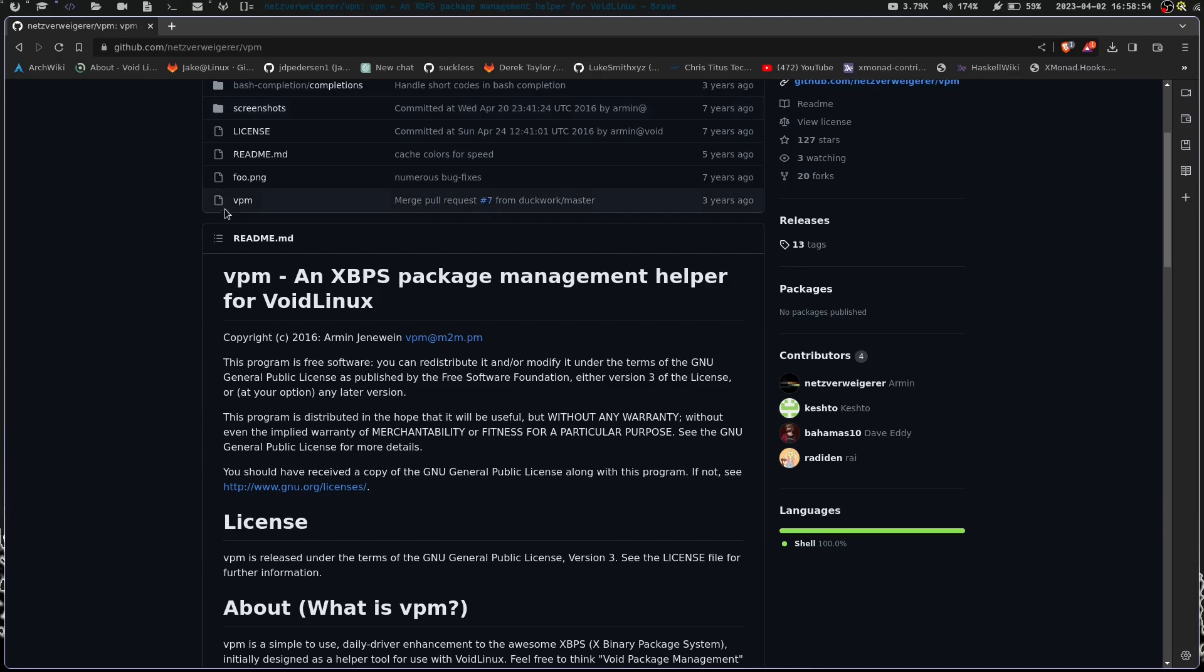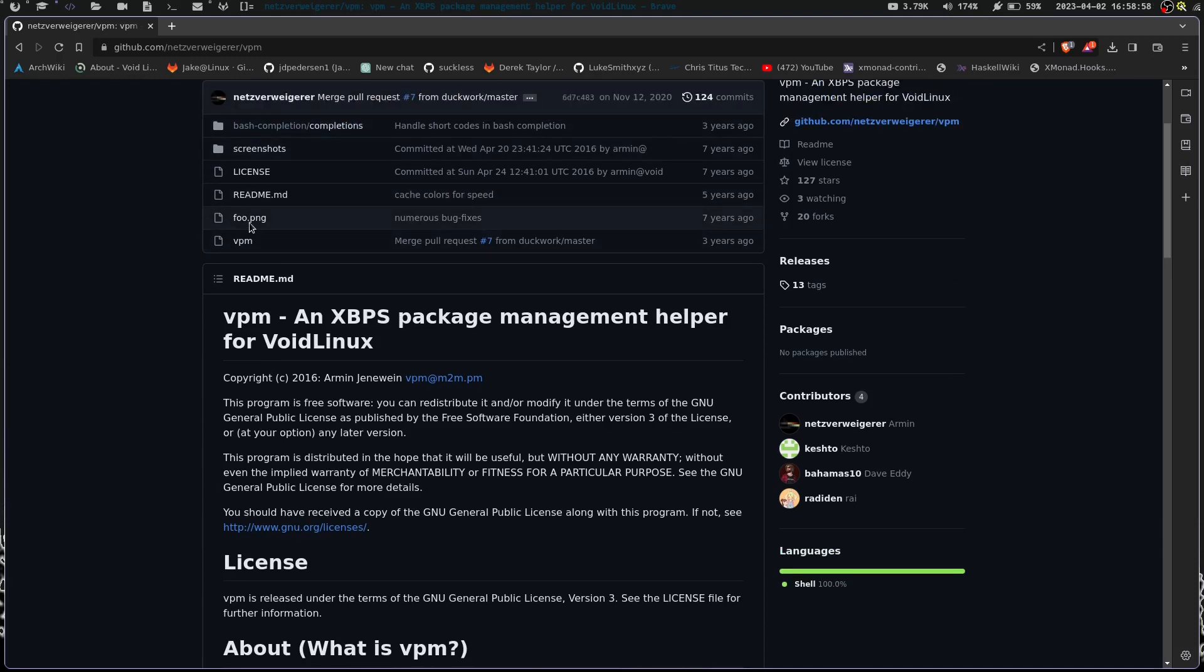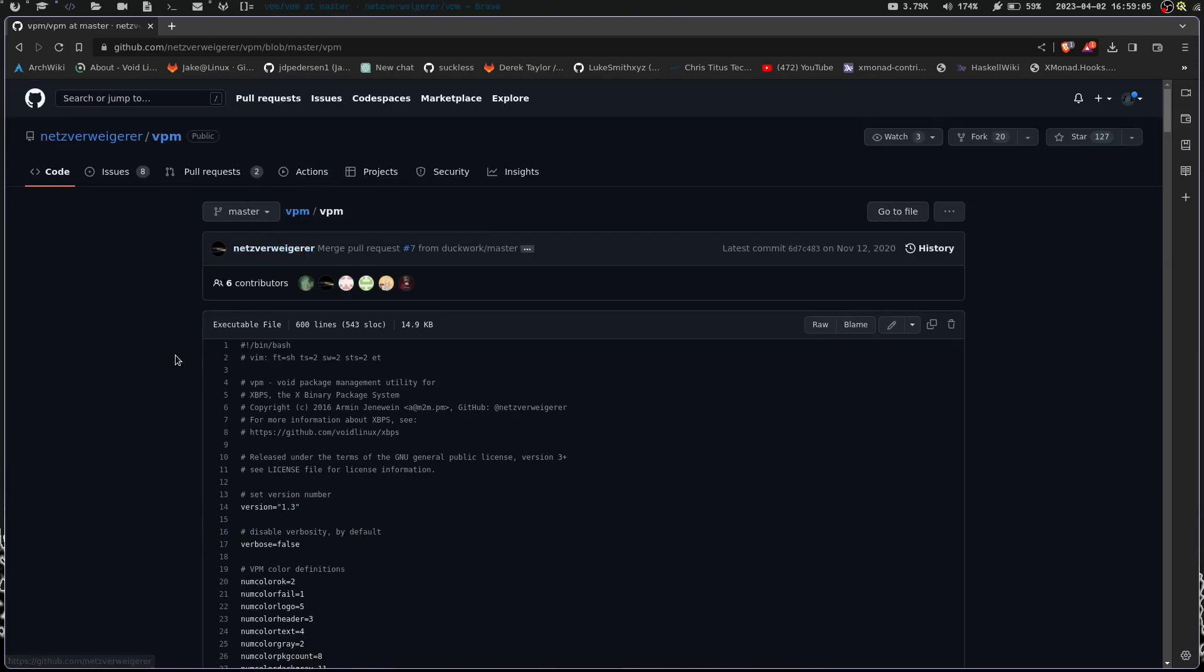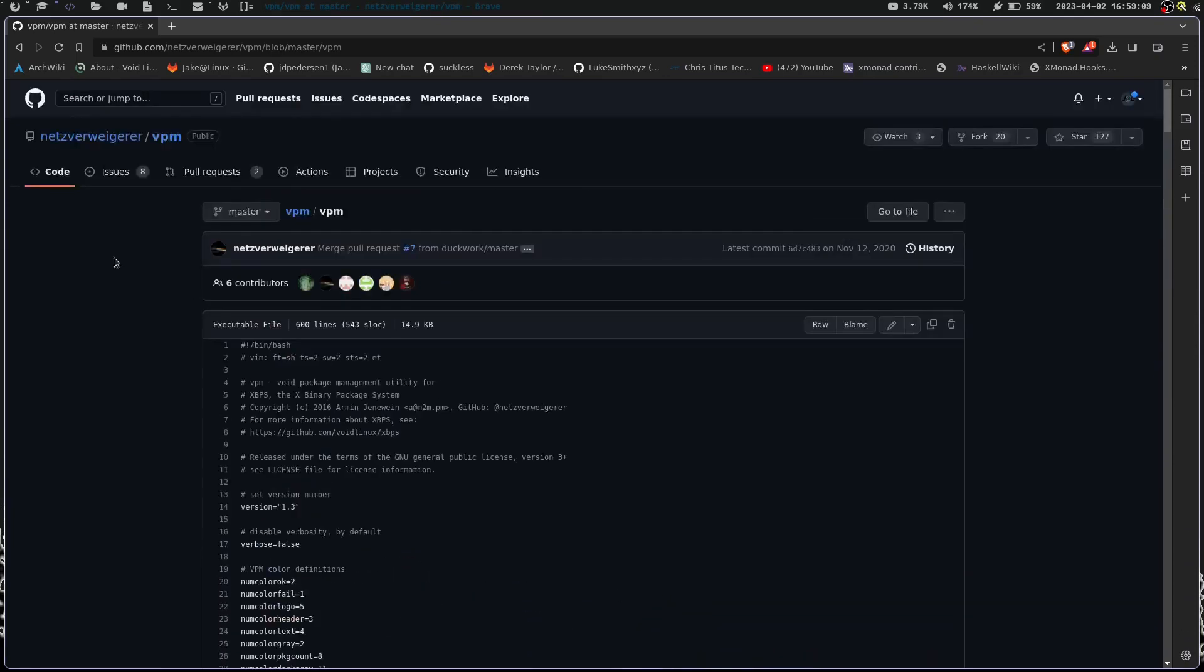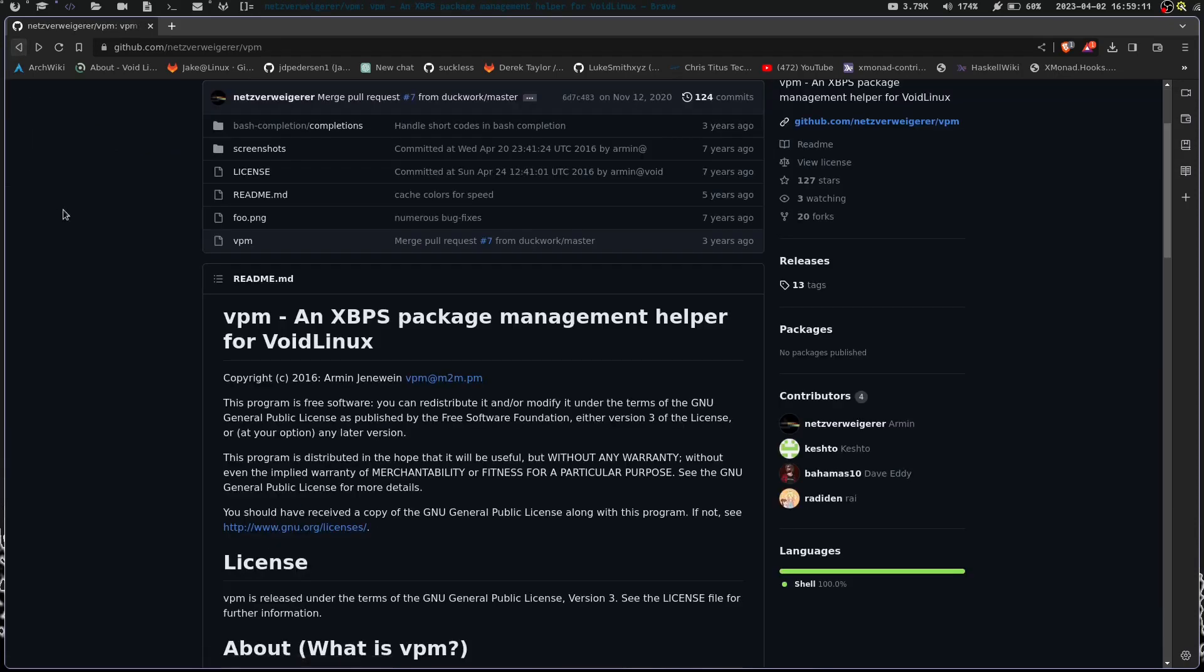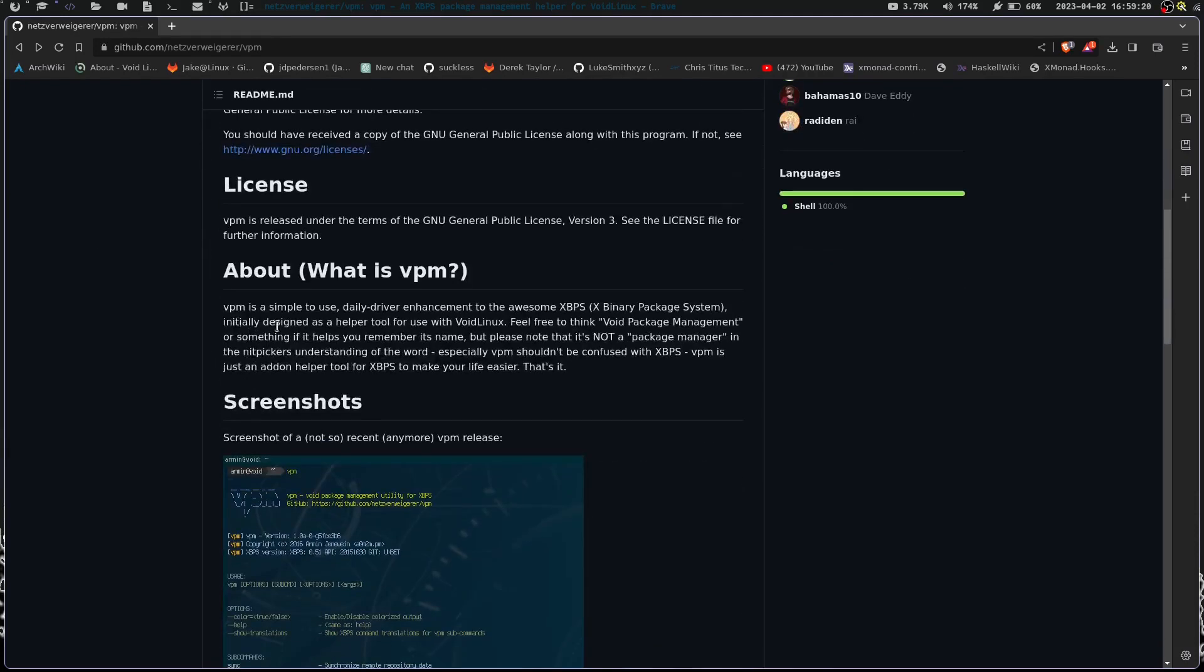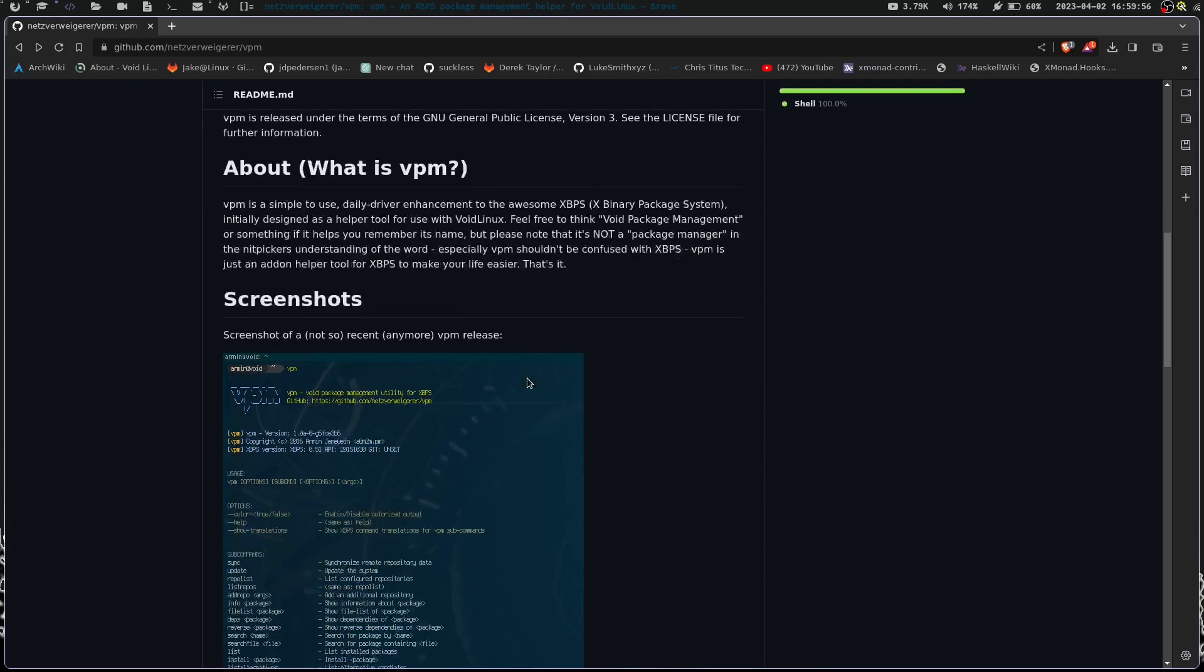It's going to take us to this gentleman, Netsyerwygrer or whatever. I really butchered that. But we're going to go to this repo right here. What it is, is an XBPS package management helper for Void Linux. Now, I'm on the fence about this. Because basically, if we open up VPM right here, you can see there's not much to the repository. We've got a PNG which shows everything, the README, the license, and some screenshots. And then we have VPM. If we open up VPM here, we can see this is just a bash script. It's a helper that this gentleman created to make using XBPS a little more user-friendly, I guess.